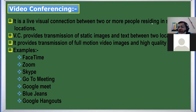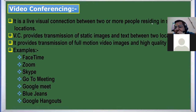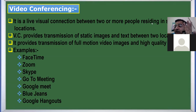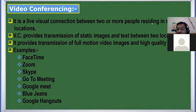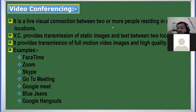Video conferencing is a two-way video phone conversation between multiple participants. It is a visual connection, a two-way video phone conversation that occurs between multiple persons. Video conferencing provides the transmission or exchange of images, text files, and other types of documents between persons.